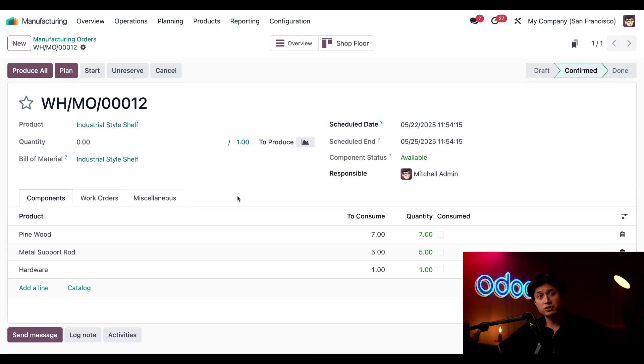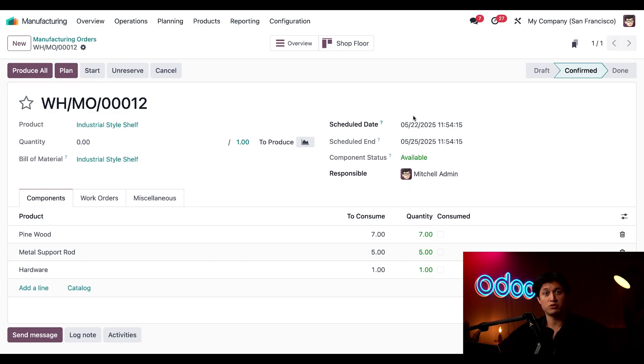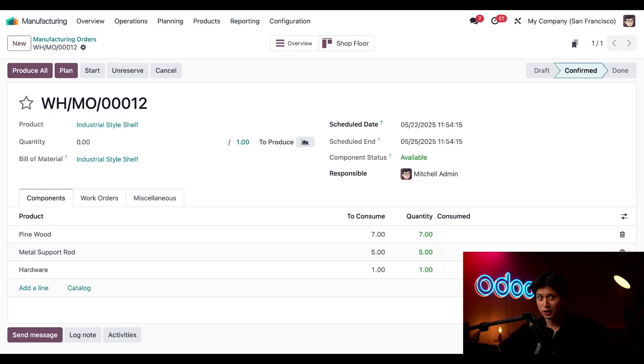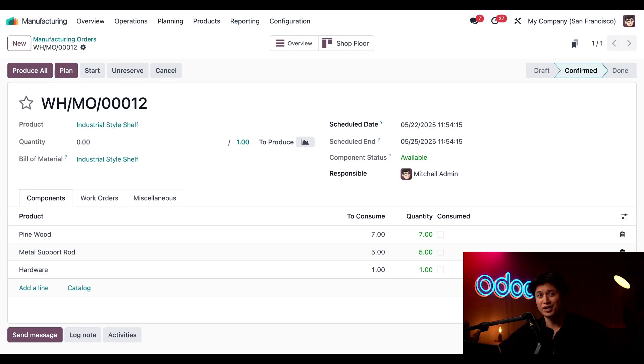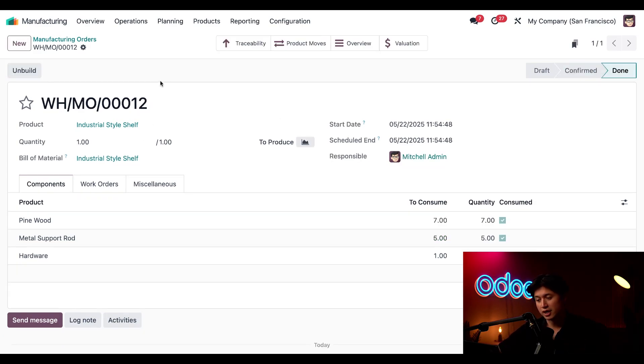Now when the MO is confirmed, we can see that the scheduled start date is set to today and the scheduled end date is three days from now, which is when we expect the shelf to be finished. But here's the fun part: my manufacturing team just let me know that the shelf is already done. Total legends! So I'll go ahead and click Produce All, and when I do that'll mark this MO as complete.